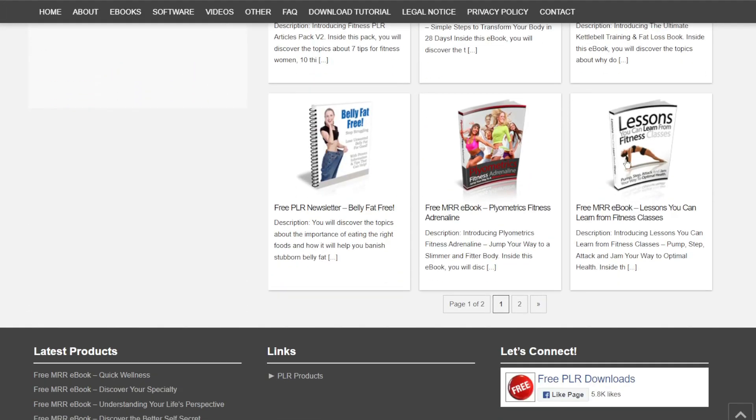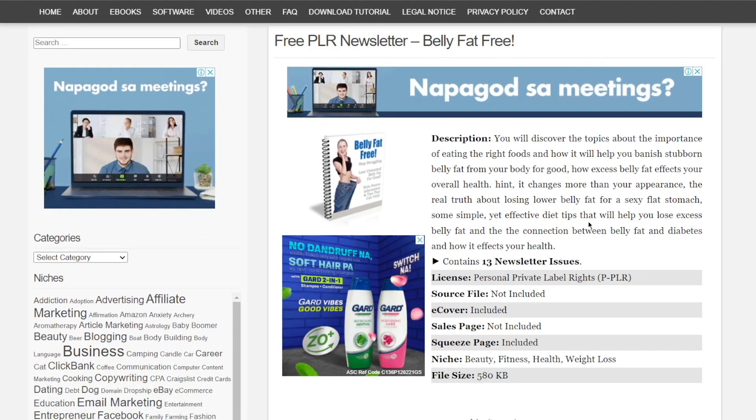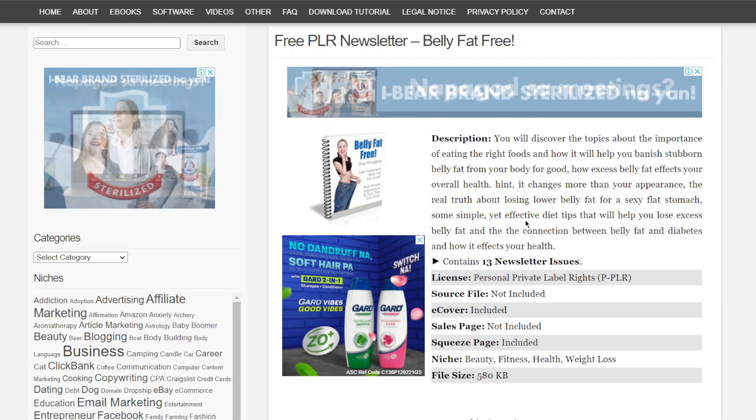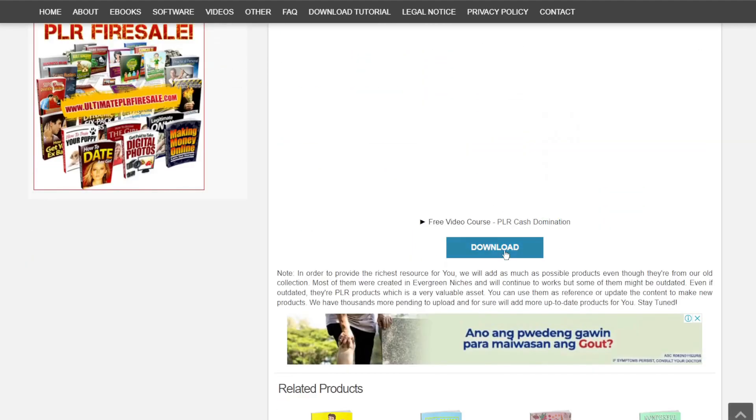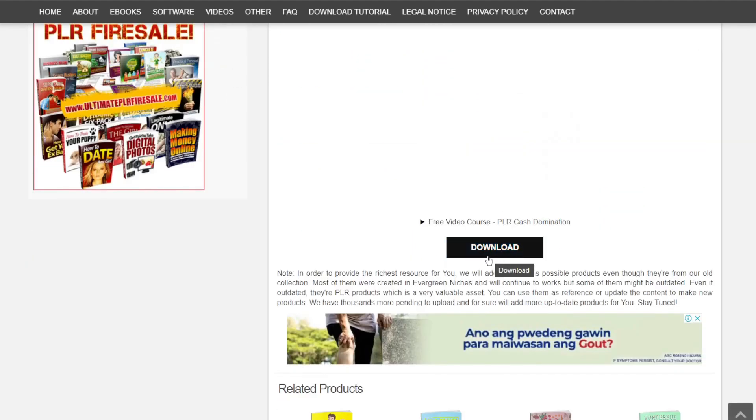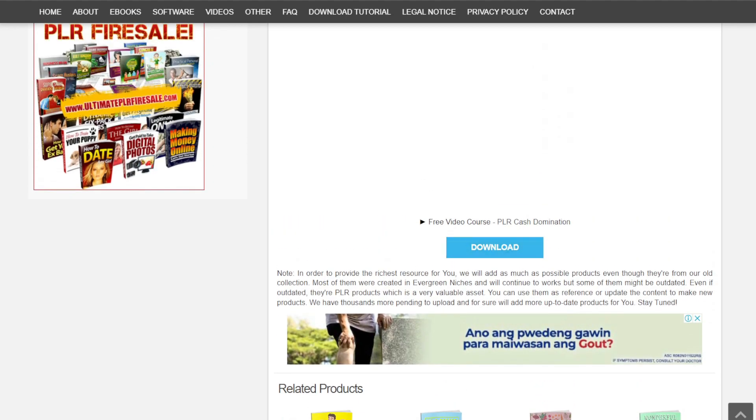So if I want to download this weight loss ebook, all I have to do now is open it, read the description, and if I like it, I can just scroll down to see the download button right here. If you don't like this ebook, try another one. Now if you appreciate this video, please like and share it with your friends.